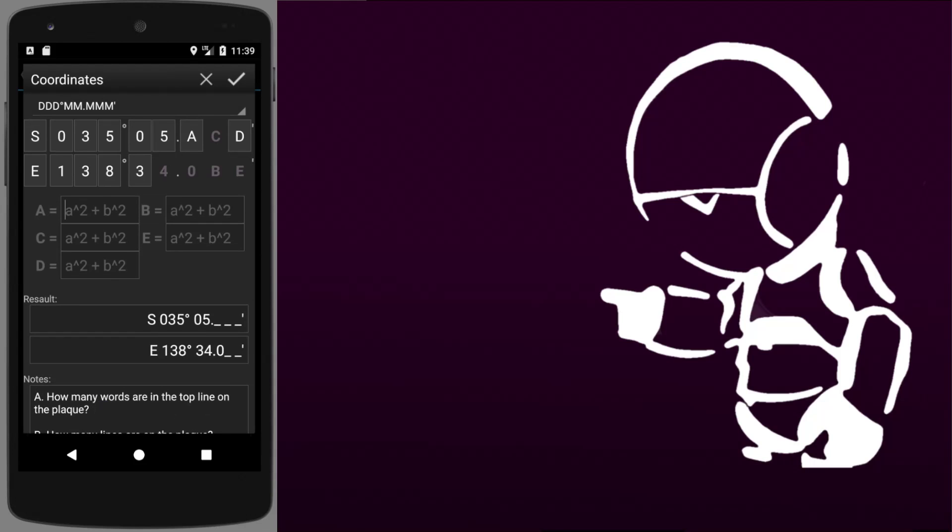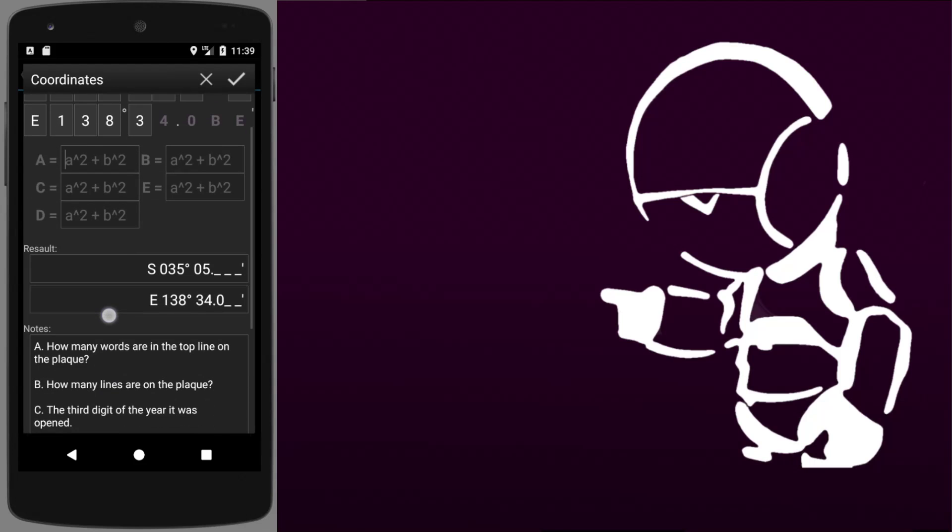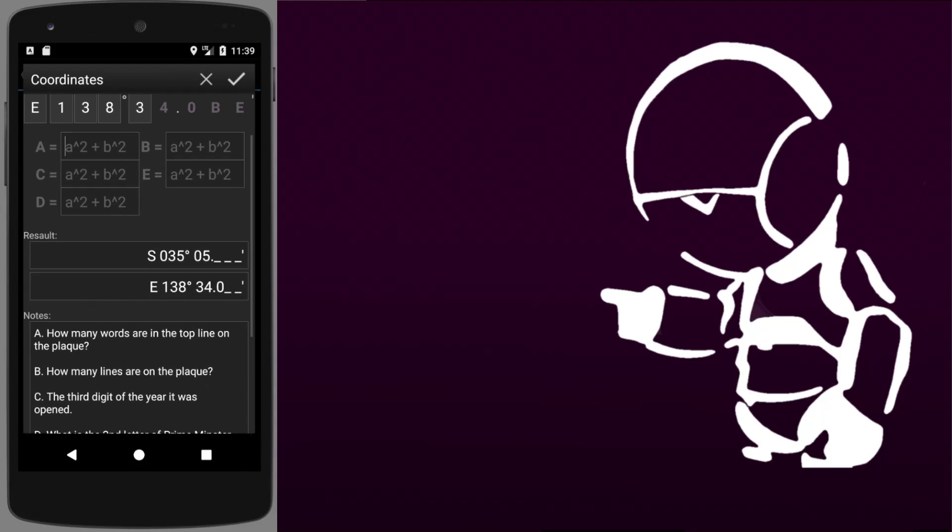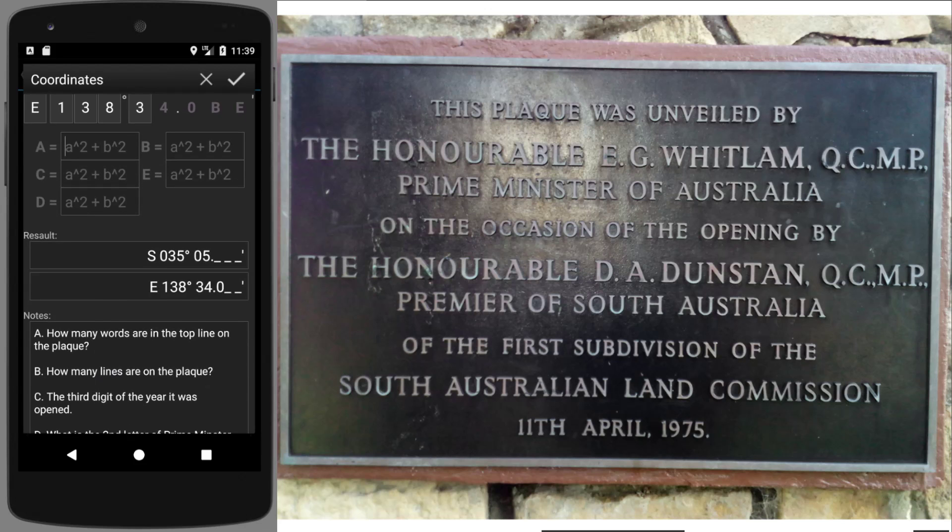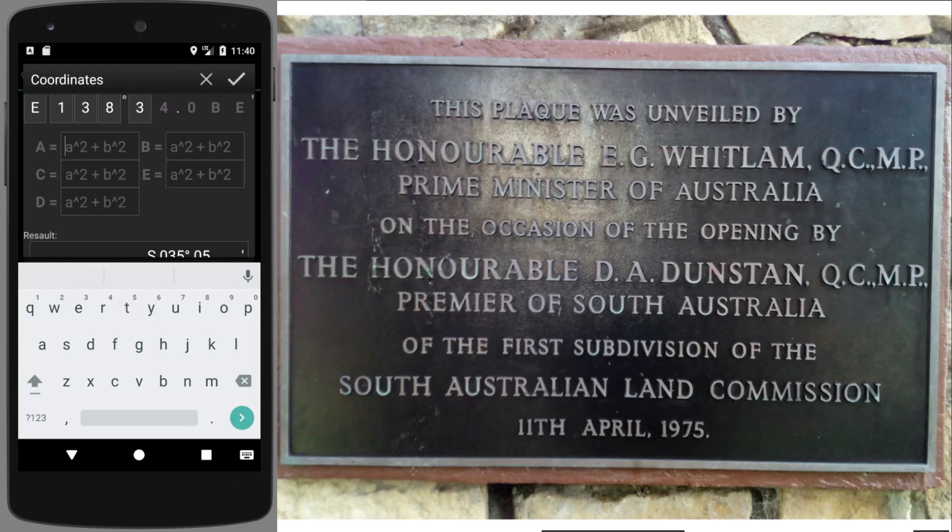All right, now it's time to actually decode the cache itself. So fortunately I have a photo of the plaque, here it is. And the first part, number A, is asking how many words are on the top line of this plaque. Well, that looks like five to me.